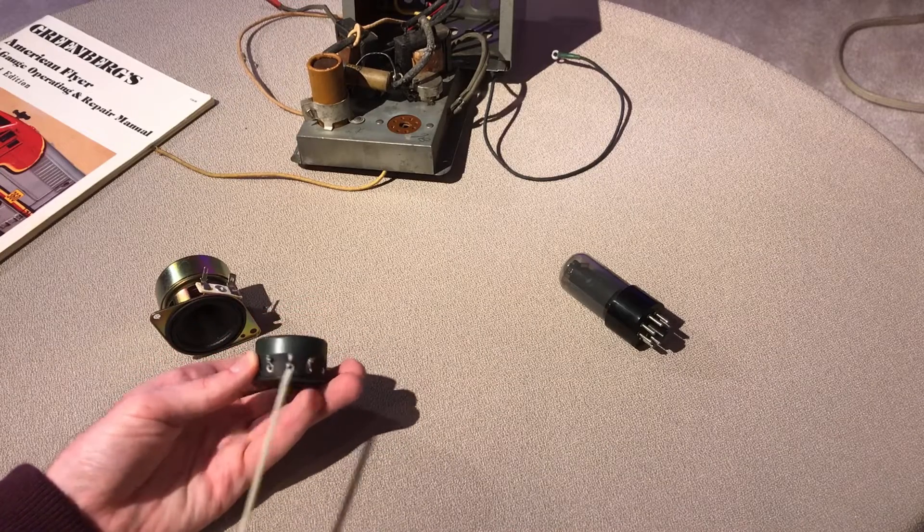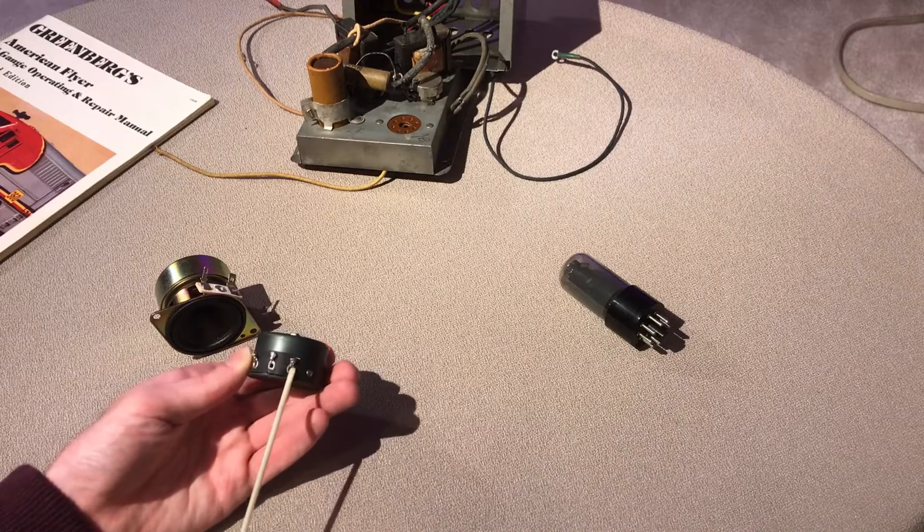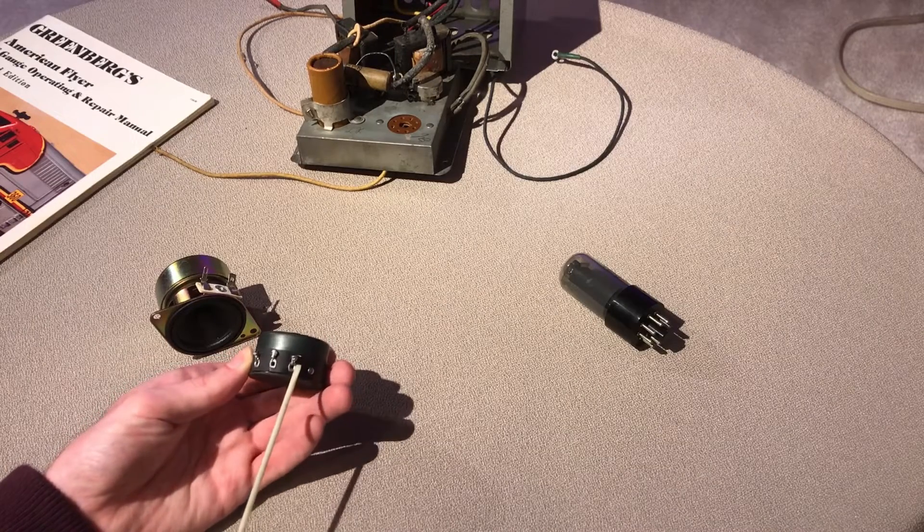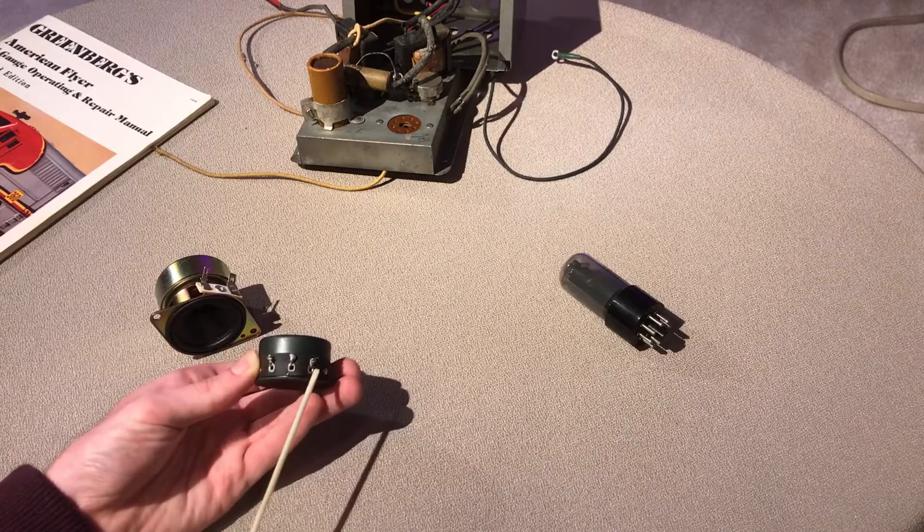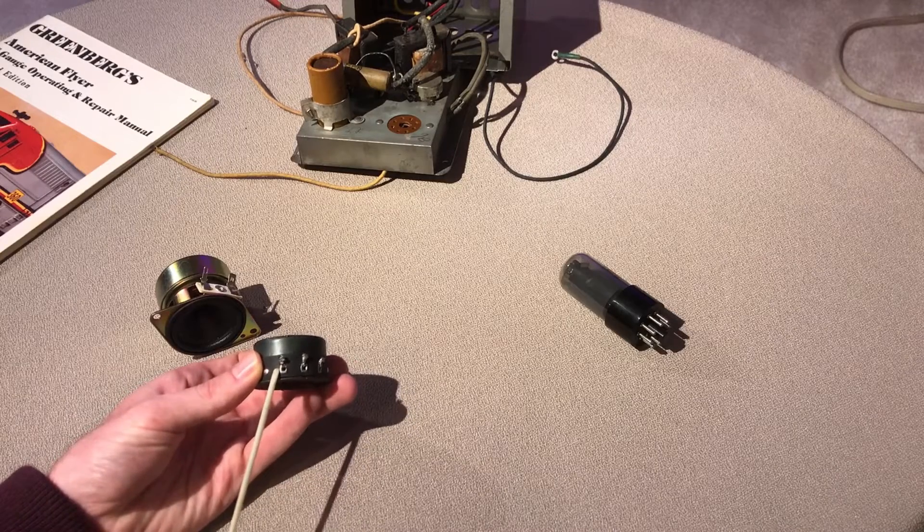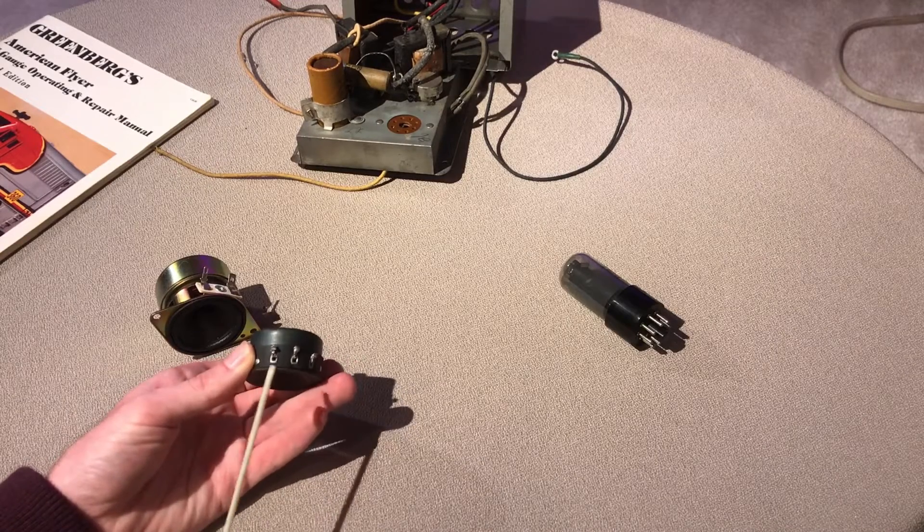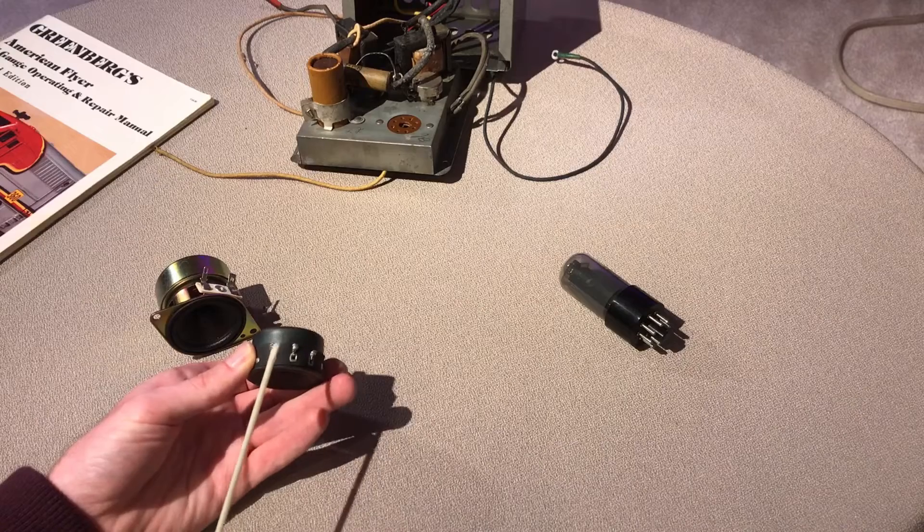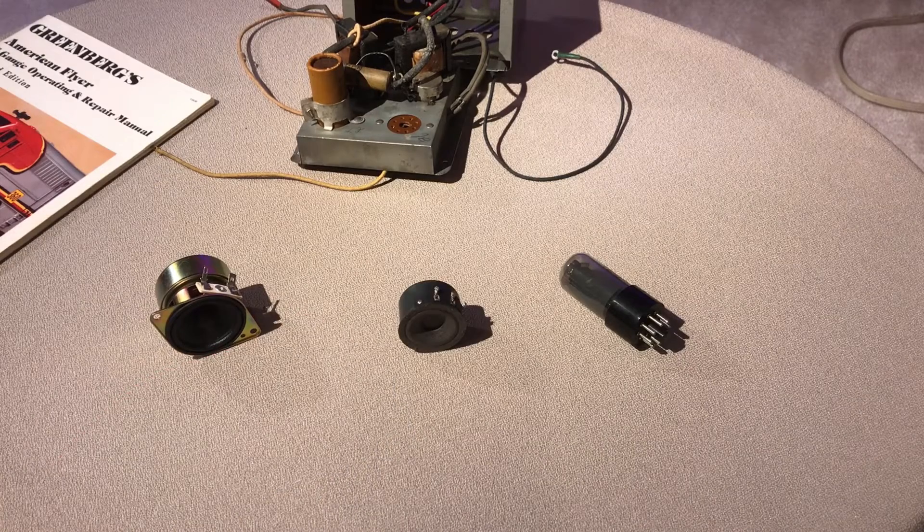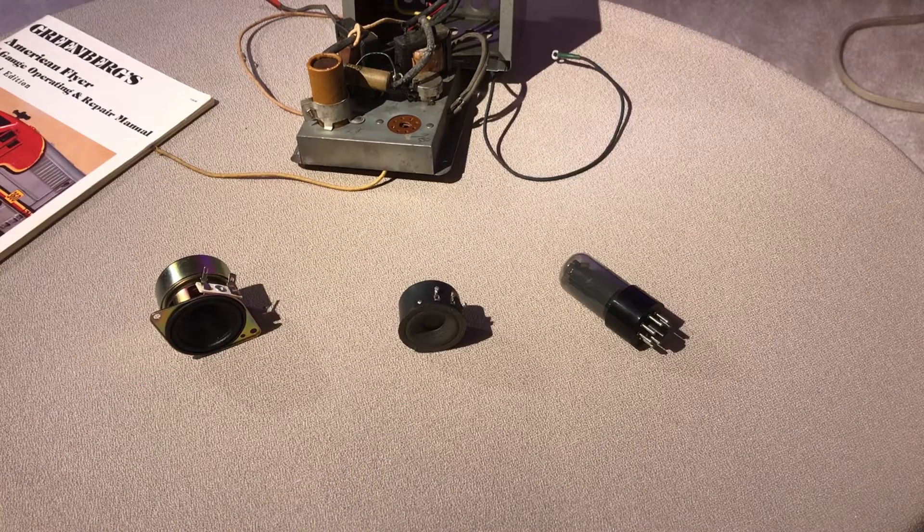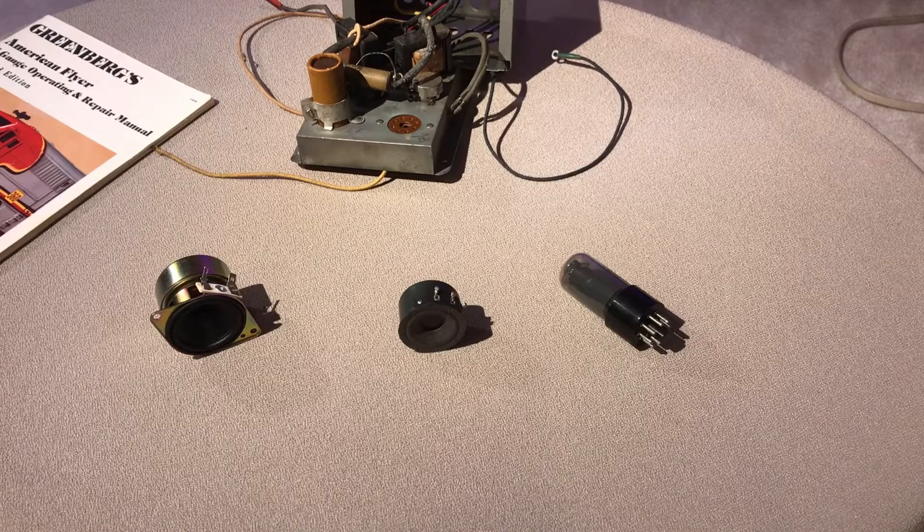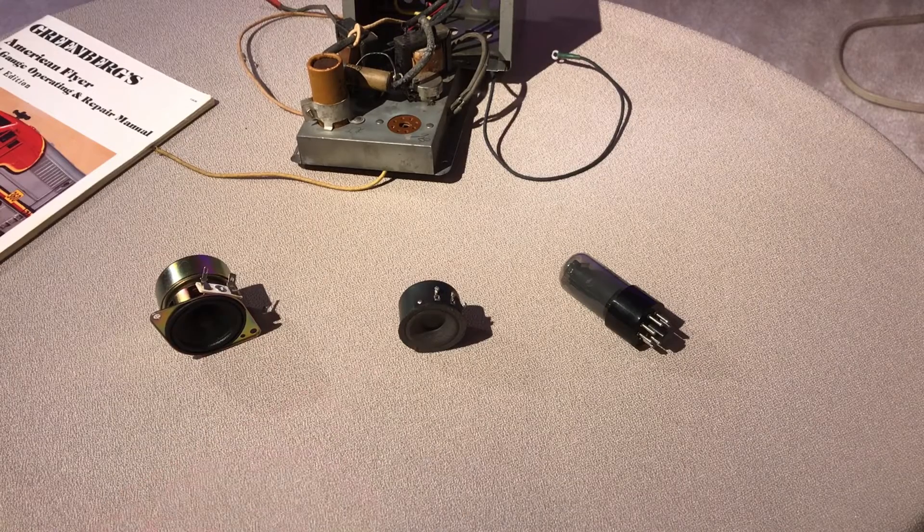This terminal on this side is F for the field so 16 volts AC goes to it and then this side is for the A so I'm assuming it's audio or the tone coming in. So that is the field coil speaker. Now I'll take you over to my workbench and give you a working demo of this speaker.